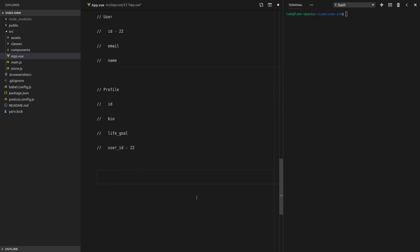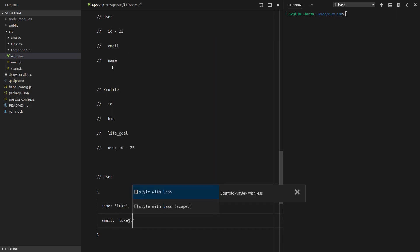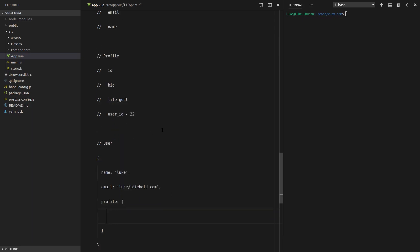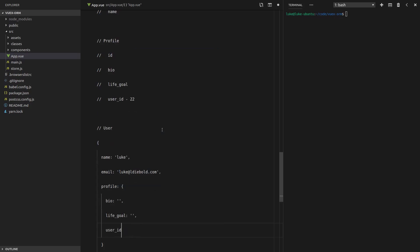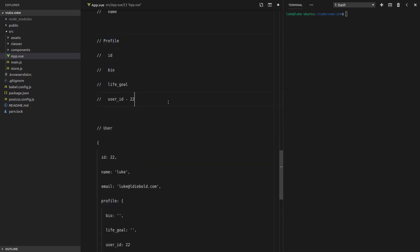Here's a quick example of what the request might look like. You make a request for the user — it has a name like Luke, an email like luke@ldbolt.com — and nested in that will be a profile with a bio, a life goal, and a user ID. Sometimes the server won't even give you a user ID — it might just nest the data. So first thing we need to do is create a profile and a user model. Let's dive right in.